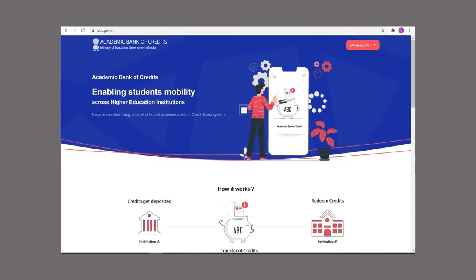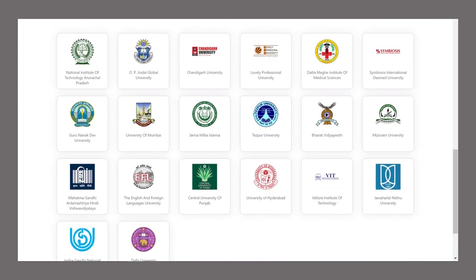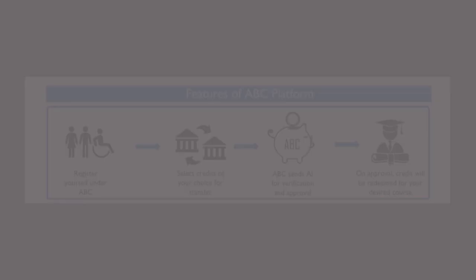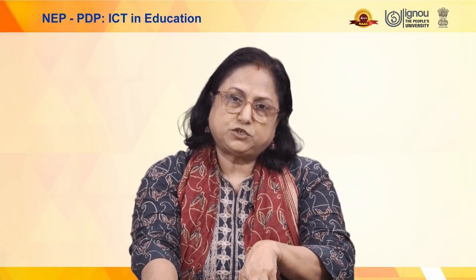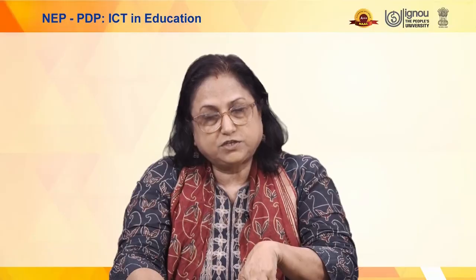This is now being integrated into the ABC portal — the Academic Bank of Credits — where all credits earned through the SWAYAM platform can be used for degrees and diplomas. Institutions are being asked to register on the ABC portal, and students interested in earning credits from SWAYAM will first need to register on the ABC portal and then request credit transfers directly through it.